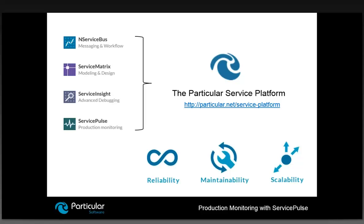These tools comprise the Particular service platform. We've invested a lot in making the overall experience integrated, providing features that together make the platform reliable, maintainable, and scalable — allowing you to develop distributed systems that are easy to maintain, change, adapt, and scale. For more information, please take a look at the Service Platform link, which provides high-level and detailed descriptions of how reliability, maintainability, and scalability are implemented.